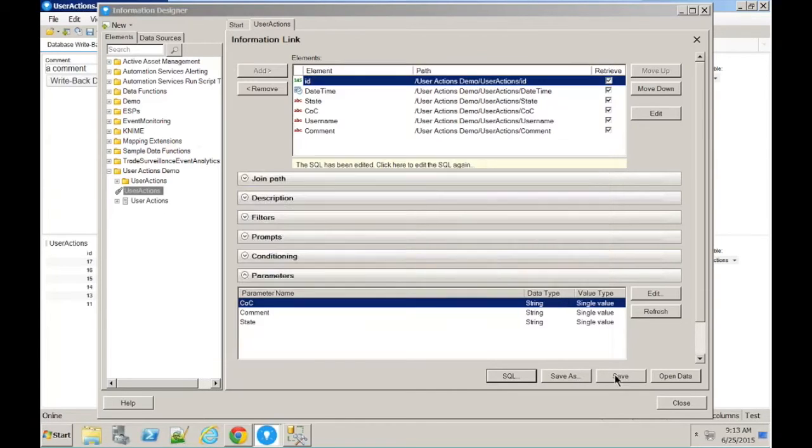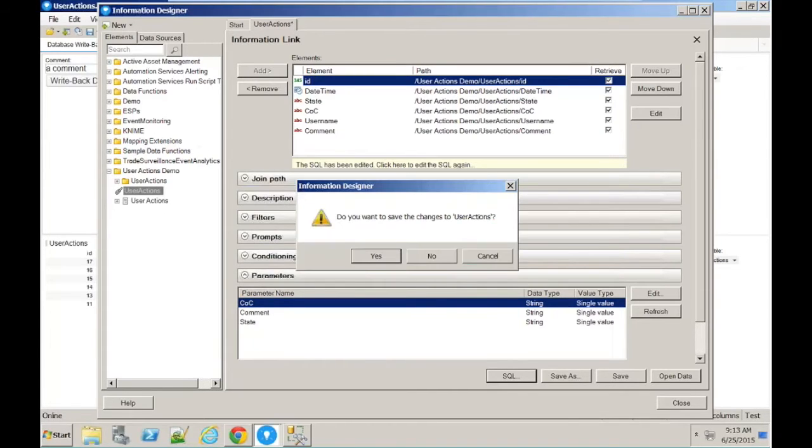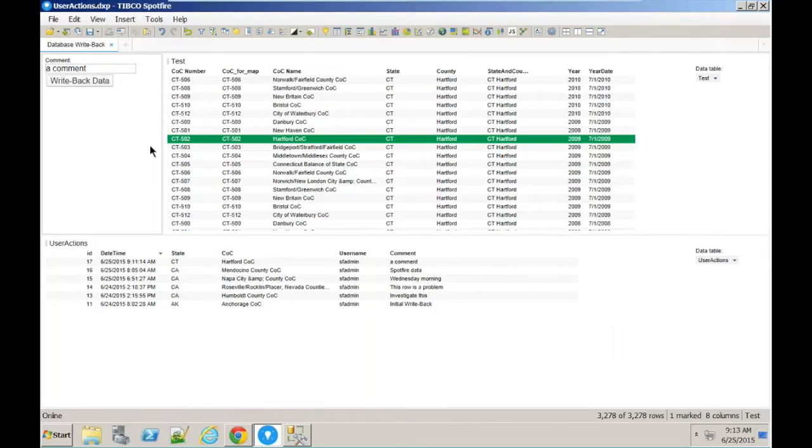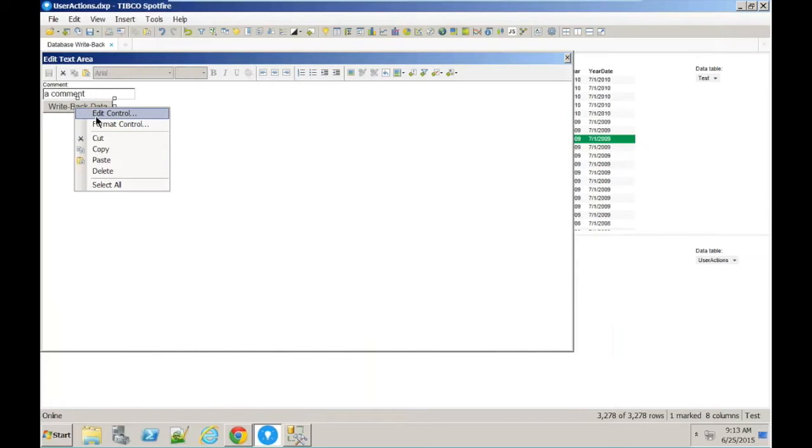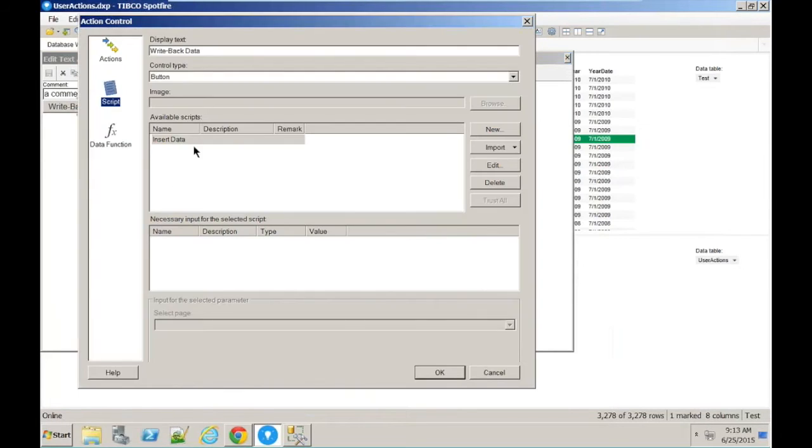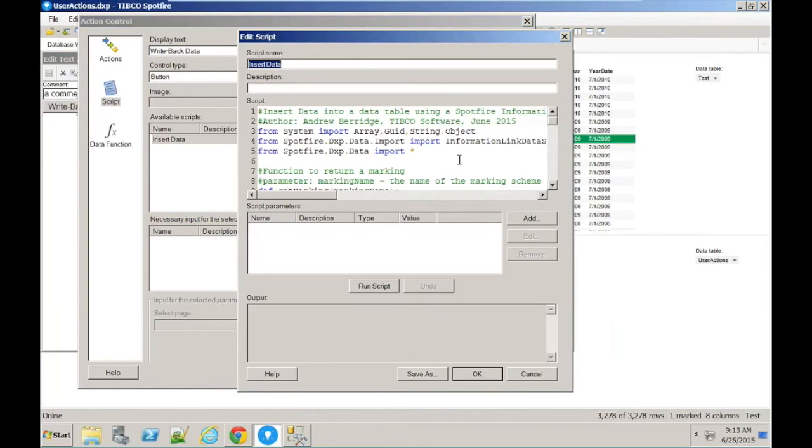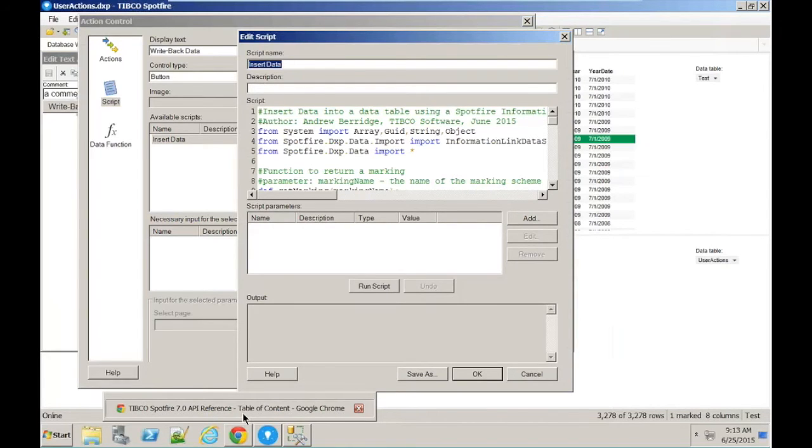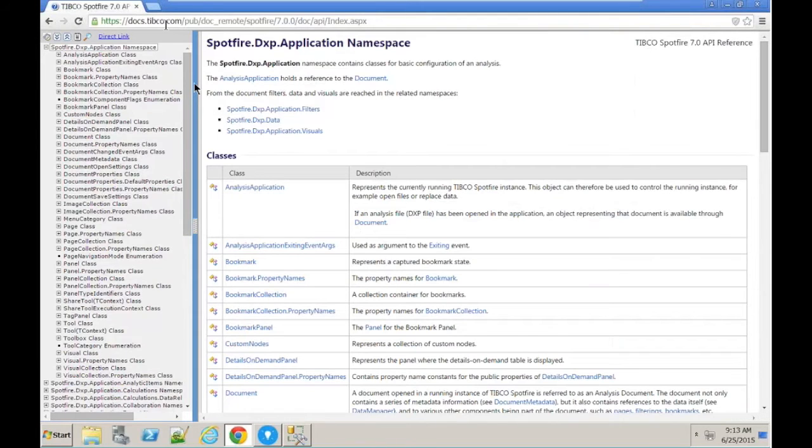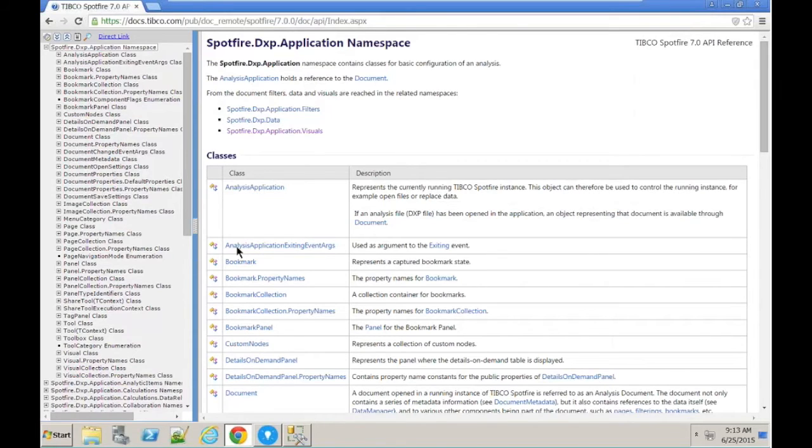That's the information link. Now, inside Spotfire, we have the ability to – this is just one, as Michael said – this is just one of the extension points. We have the ability to write IronPython scripts. Now, this actually interacts with the C Sharp API that's within Spotfire. Here's the aforementioned API reference. So it shows all the objects and methods in Spotfire and all the things that you can do with that.